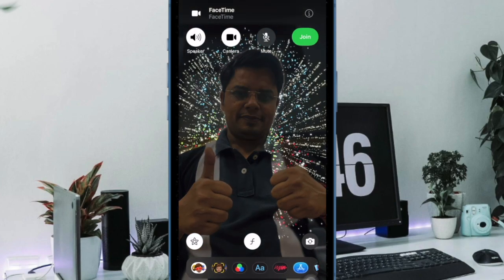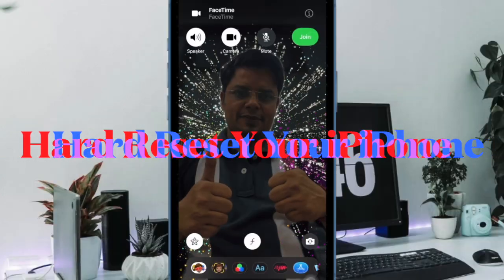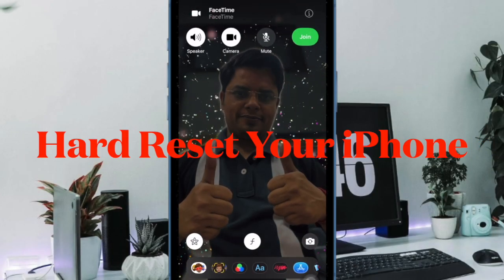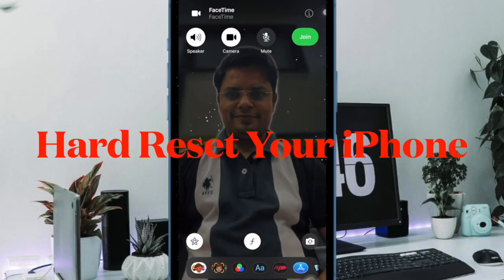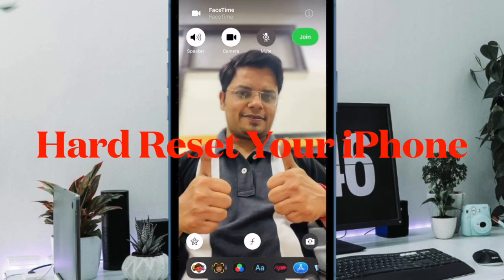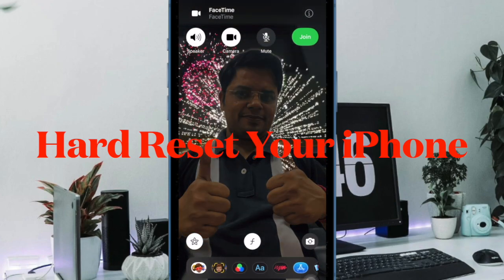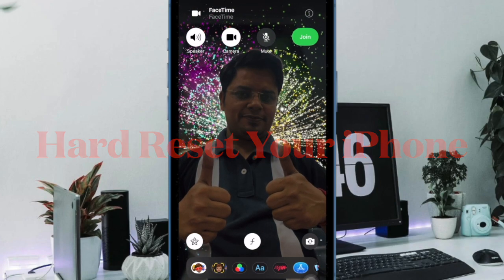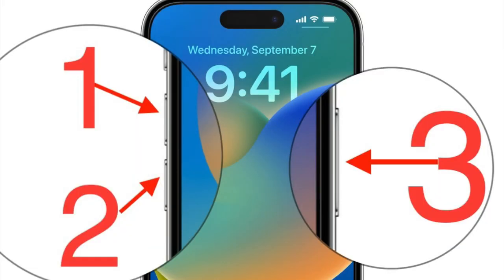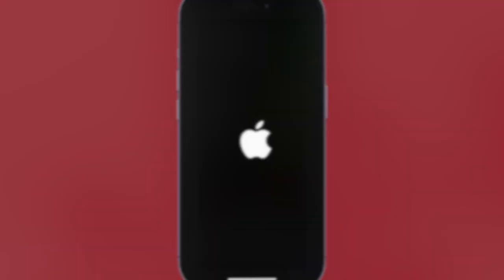Then I would suggest you to hard reset your iPhone. When dealing with a weird issue like this one, you can count on the hard reset to fix the problem. To do so, just press and release the volume up button, then press and release the volume down button. Then hold down the side button — aka the power button — until you see the Apple logo on the screen.